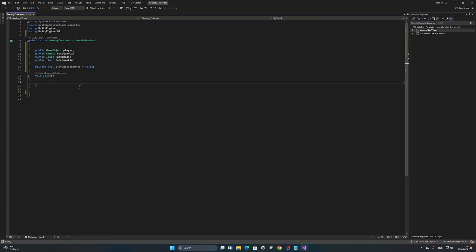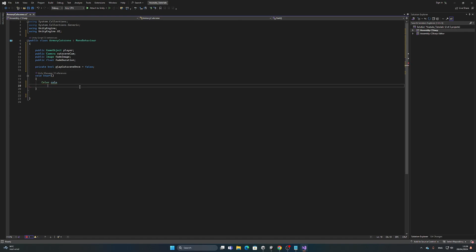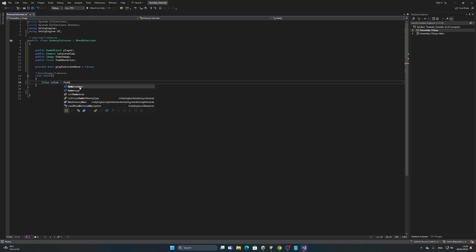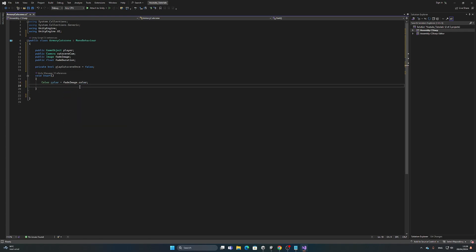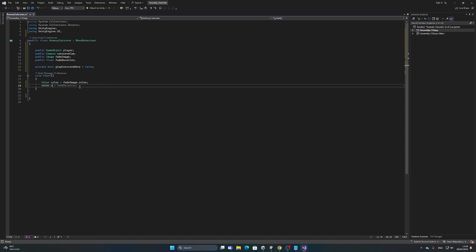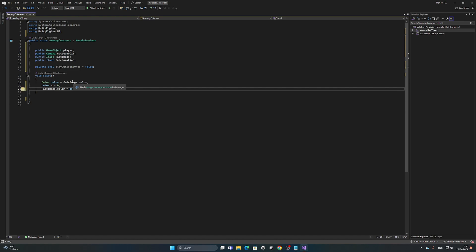At the beginning of the scene in Start, just in case, we set the image opacity to zero. Create a new Color variable, assign it from fadeImage.color, set color.a to zero, then assign it back: fadeImage.color = color. This ensures the fade image starts fully transparent.